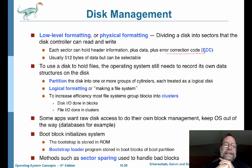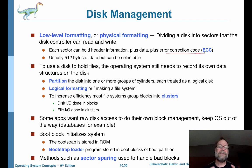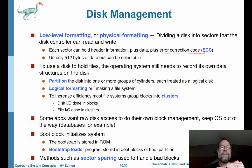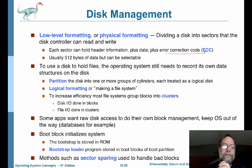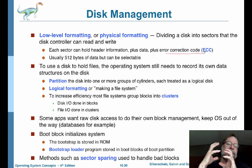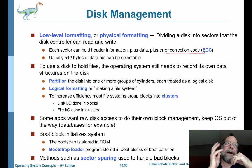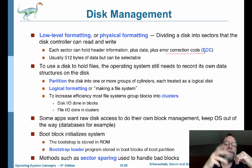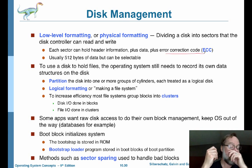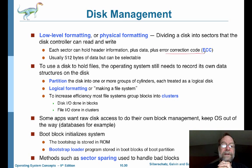If a disk is going to be holding files, then the operating system will need to record its own data structure on top of the disk. This is logical formatting — a higher-level formatting that occurs on top of the existing low-level formatting. What this involves is creating a file system on top of the hard drive, which is a higher-level representation of the data stored there.